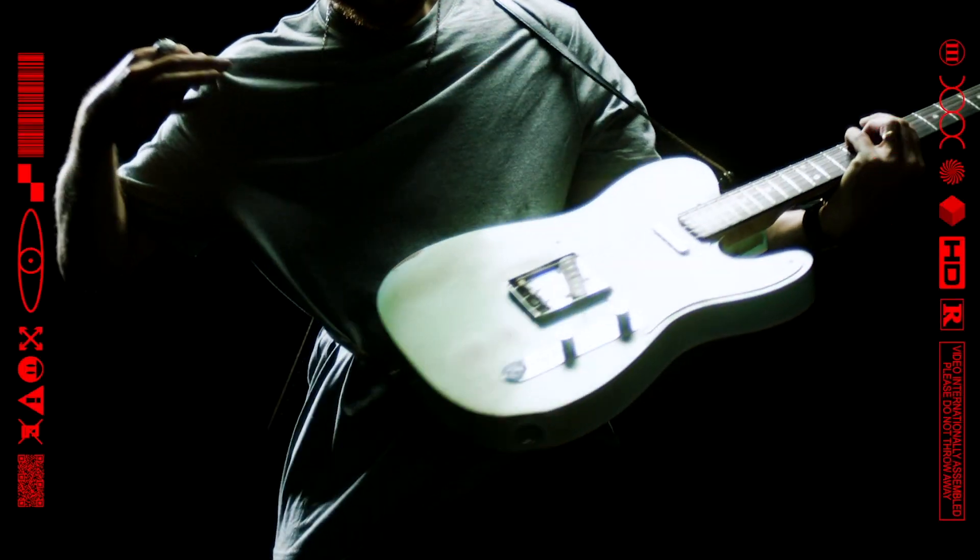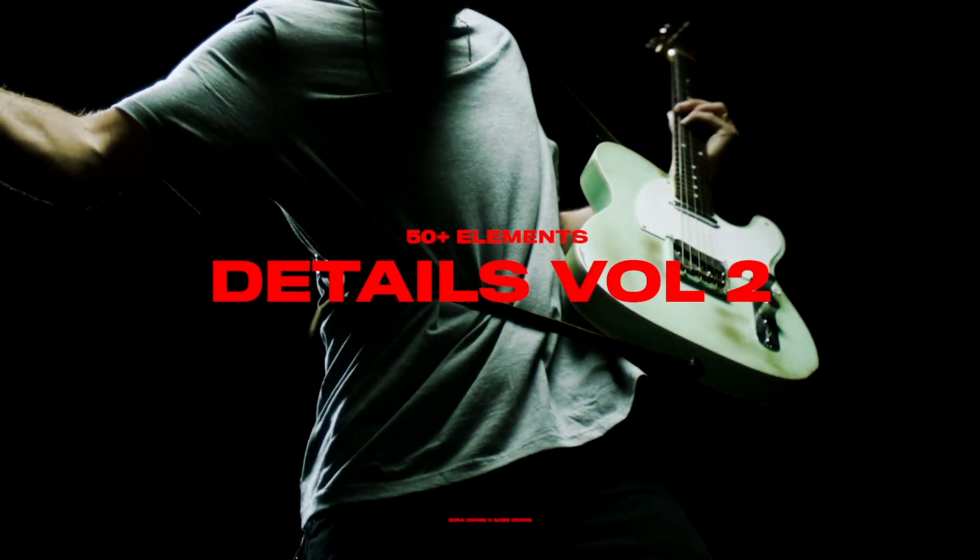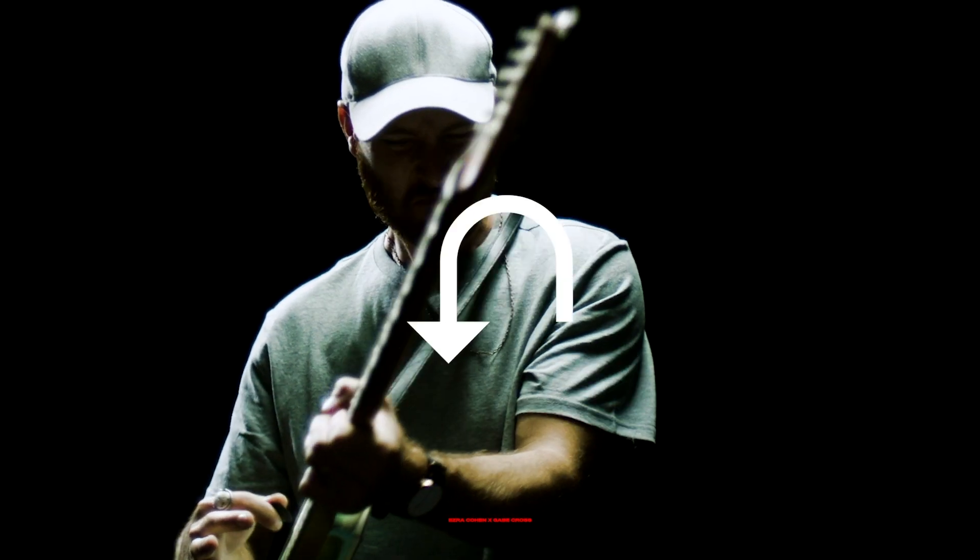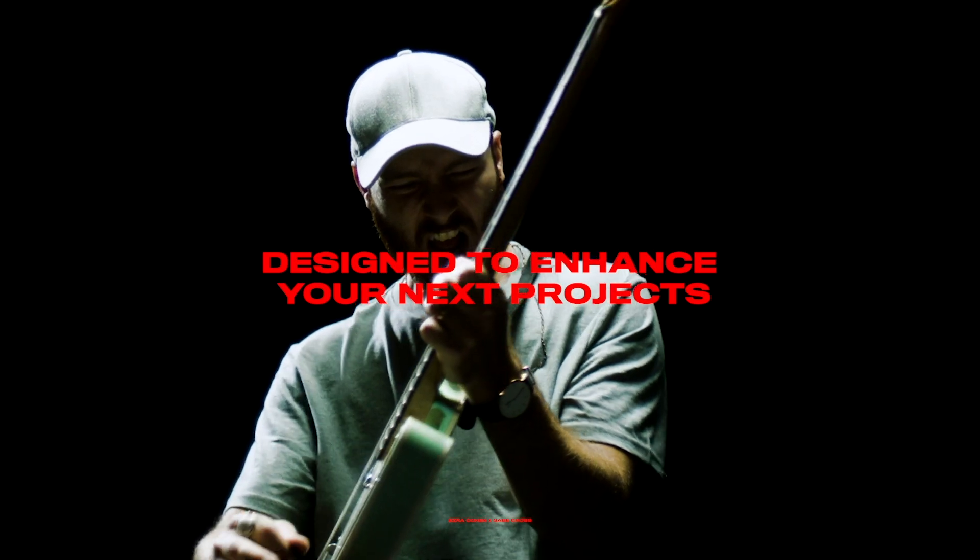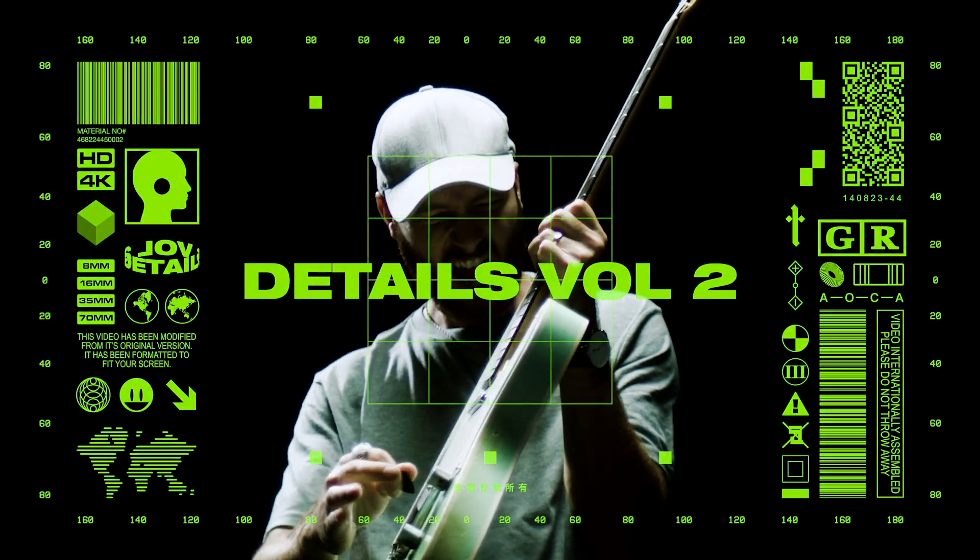Hey, my name is Ezra Cohen and I am so excited about this new pack Details Volume 2. It's so often just the smallest of details that take a project from 90% to 110% and that's what this pack is all about.